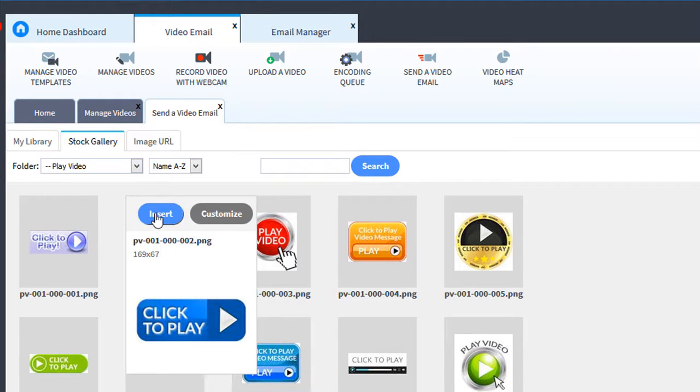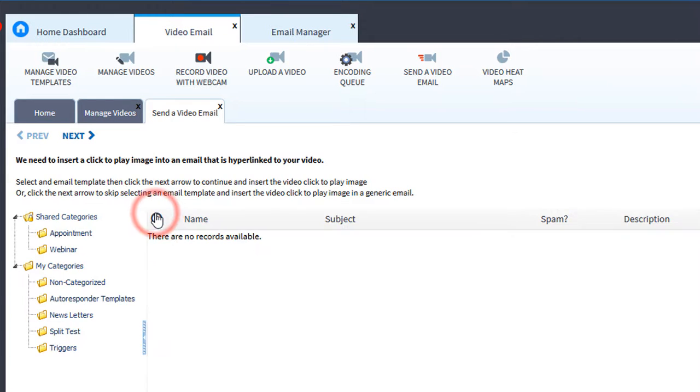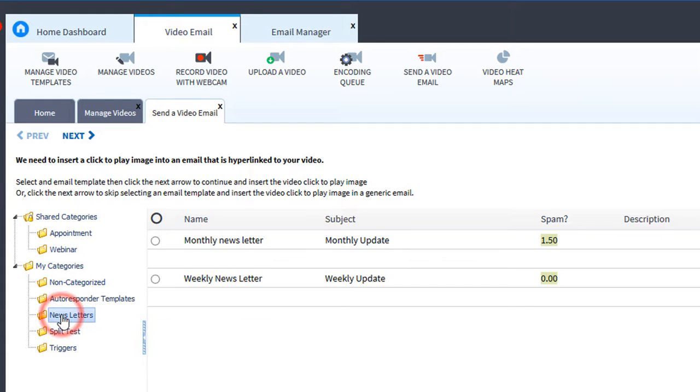Here's the click to play image. We'll select it. Now it's time to select the email we want to insert this into. I'll select newsletters. Here's our weekly newsletter.